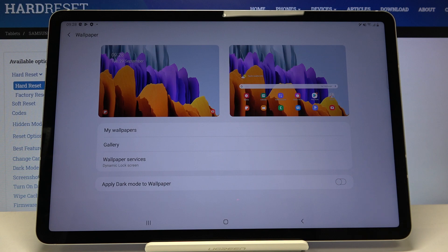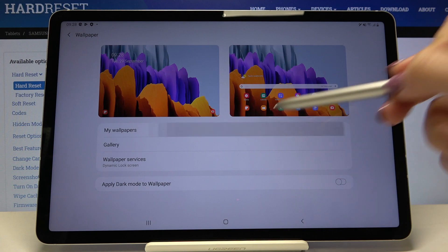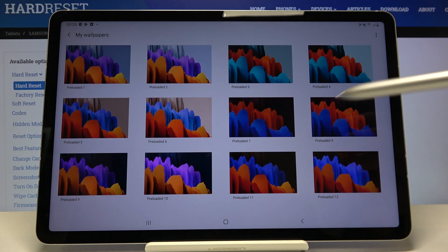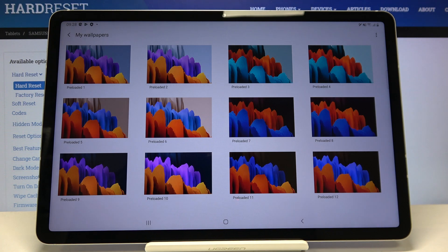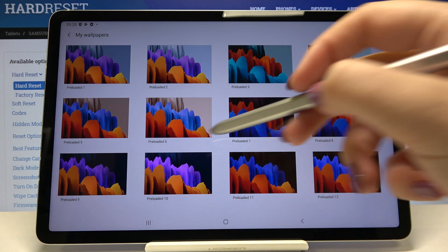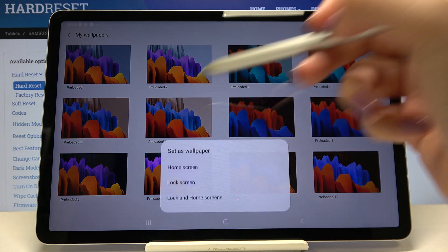Let me pick something from my wallpapers, and as you can see here we've got some default installed ones. Let me pick something, for example maybe this one.